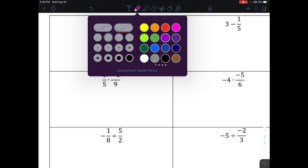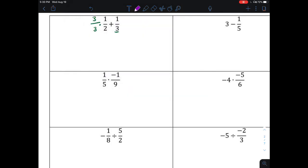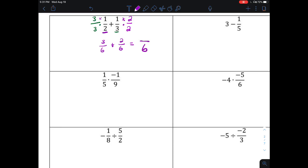The second fraction gets multiplied by two in the denominator and two in the numerator, since three times two is six. Multiplying through: three times one gives me three, three times two gives me six — so I've got three over six. Plus one times two is two, and three times two is six. Now I have common denominators. I leave the denominator alone and add the two numerators: five over six is my final answer.